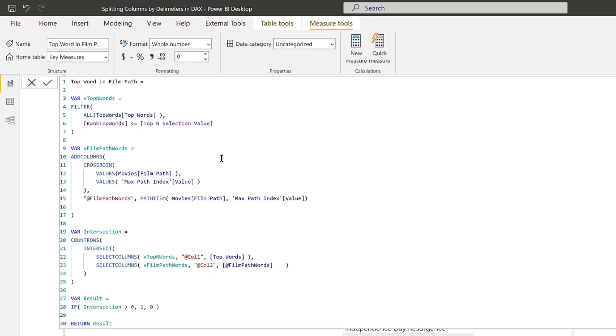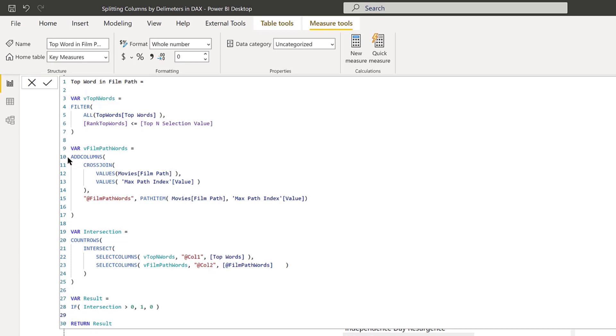Then the split column by delimiter, which is calculated here, we're going to talk more about this in a minute. Then just applied the intersection of those two columns. If that intersection was greater than zero, gave it a one; if not, it gave it a zero and returned that result. But this is the part I want to focus on because this is where the magic happens.